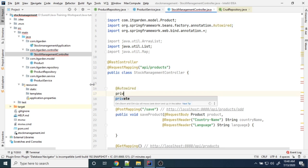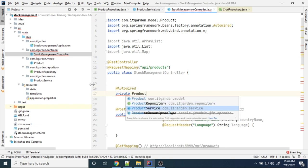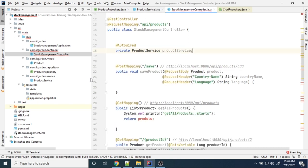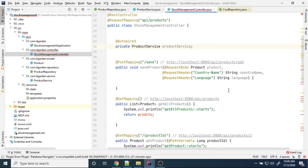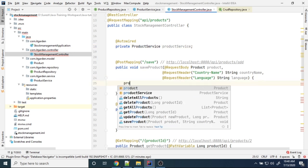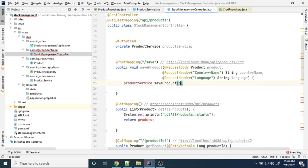I need to declare and autowire a private ProductService. Then here we need to say productService.saveProduct(product).